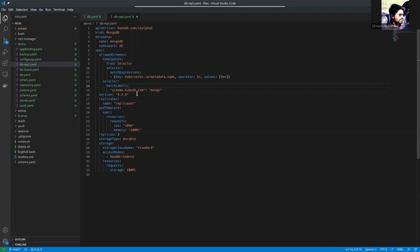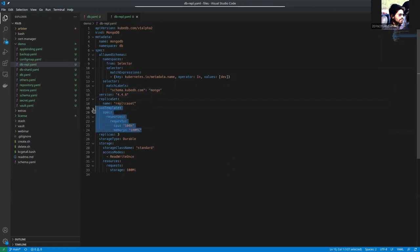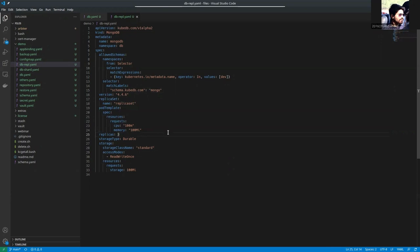We are using version 4.4.6. The replica set name is replicaset. Here is the pod template for schema manager pod and the replica count is 3. The storage class is set to Durable and this is the storage spec.